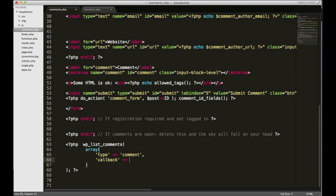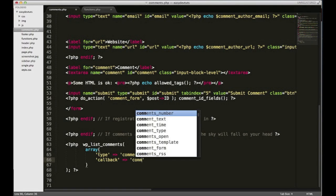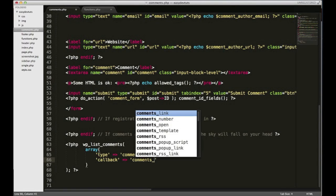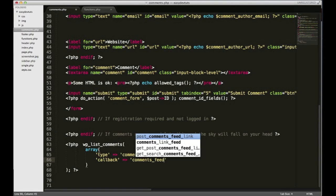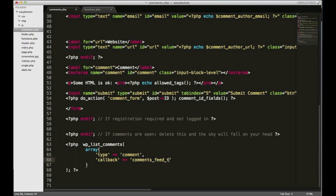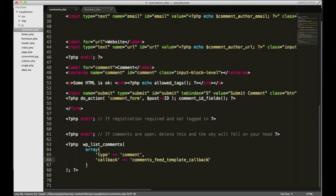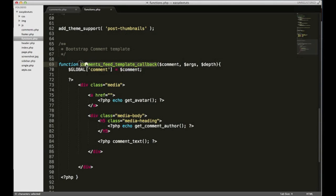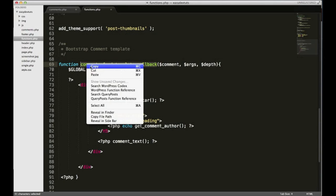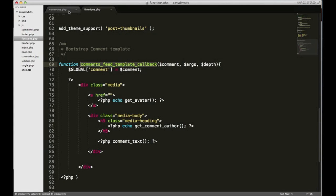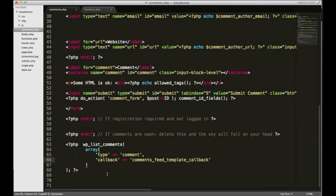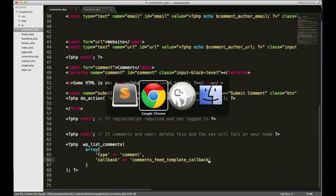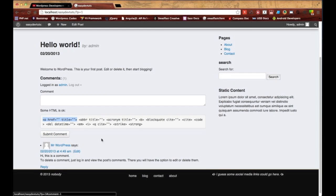What we're gonna give it is the same name as the function that we just created, so it was I believe it was comments_feed_template_callback, and that should be good. Let me save it and I'll just check and make sure that the name is correct. Comments feed template callback, I think so but just in case. Okay that's good so I'm gonna save it.